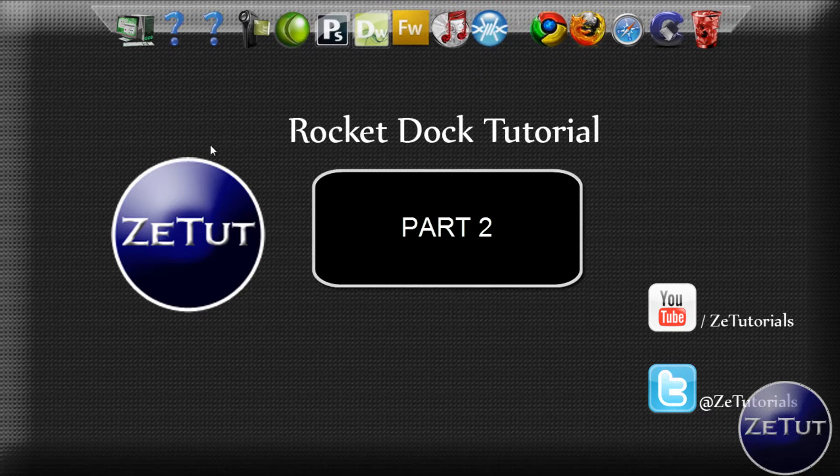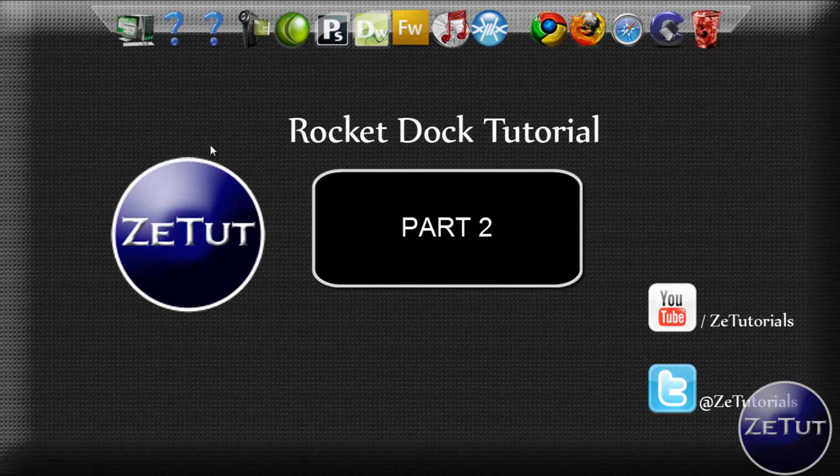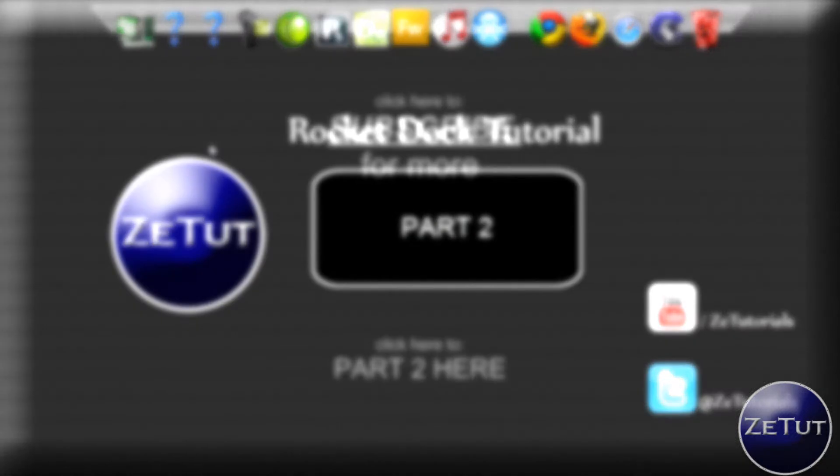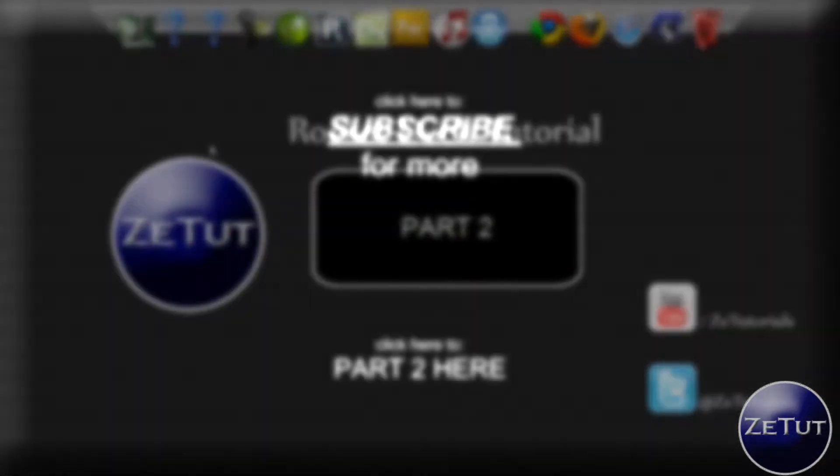Make sure you thumbs up this video you guys, it really helps me out. Click subscribe if you like my stuff. And thank you all for watching. So this is ZeeTutorials signing out.